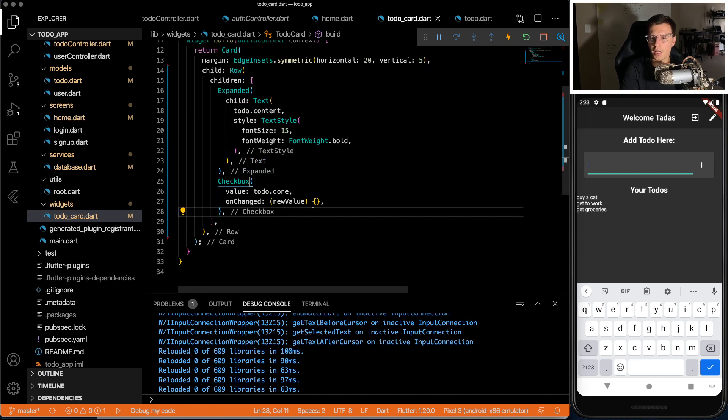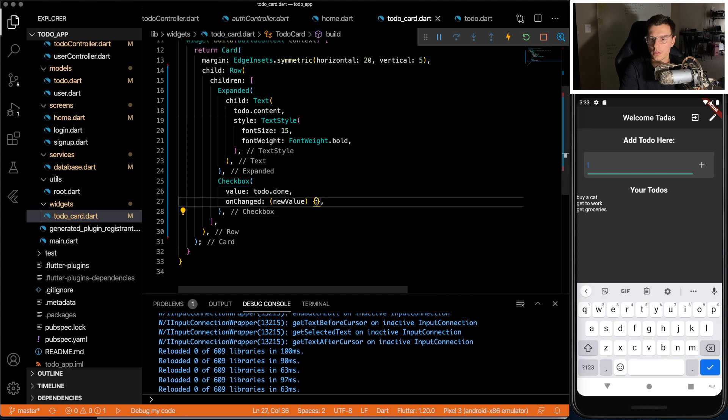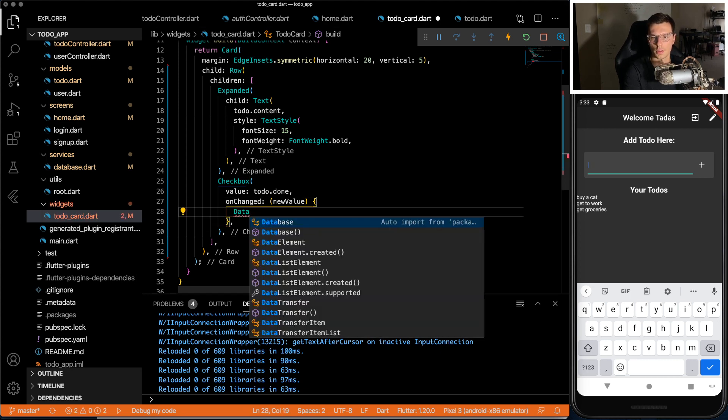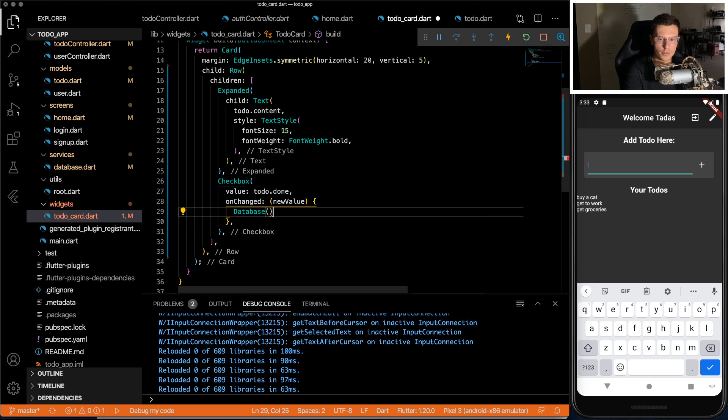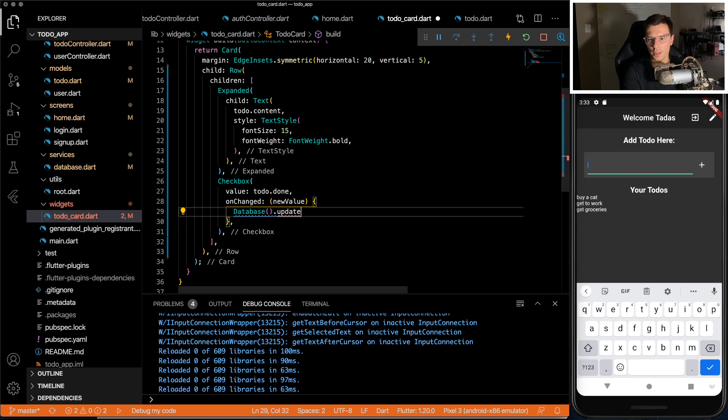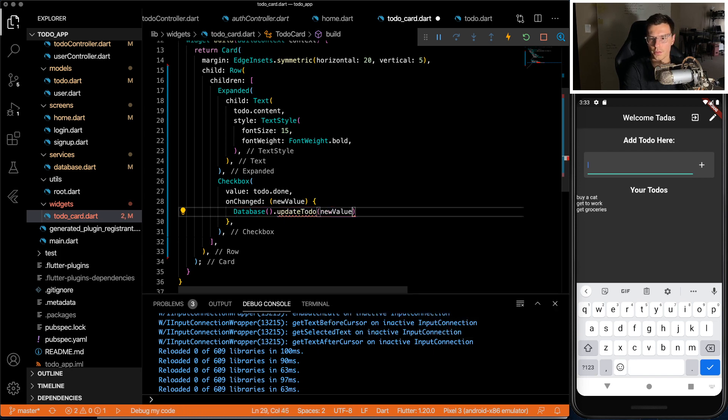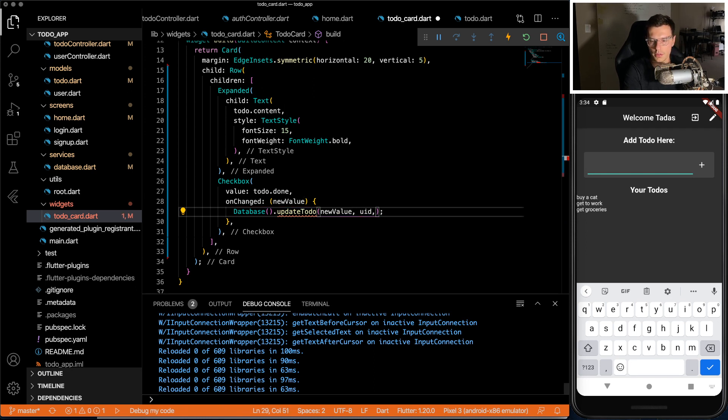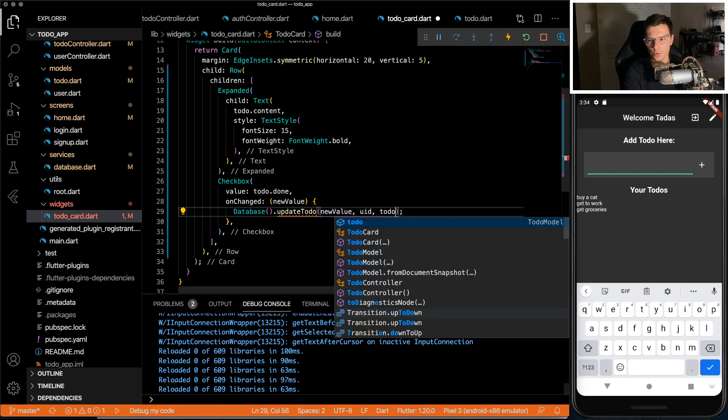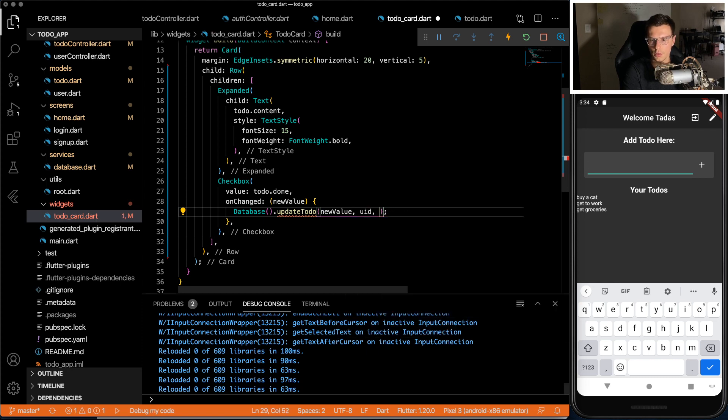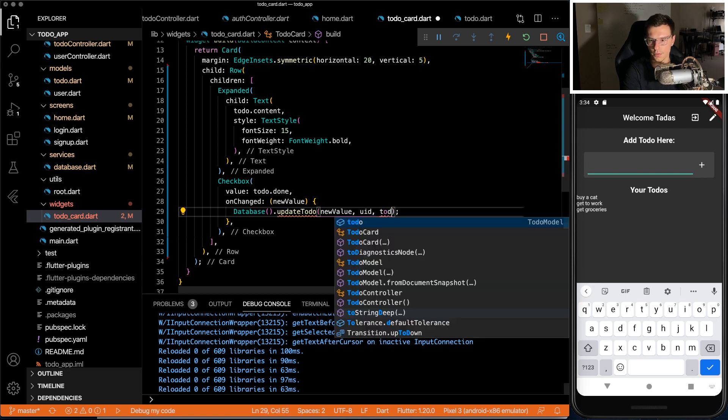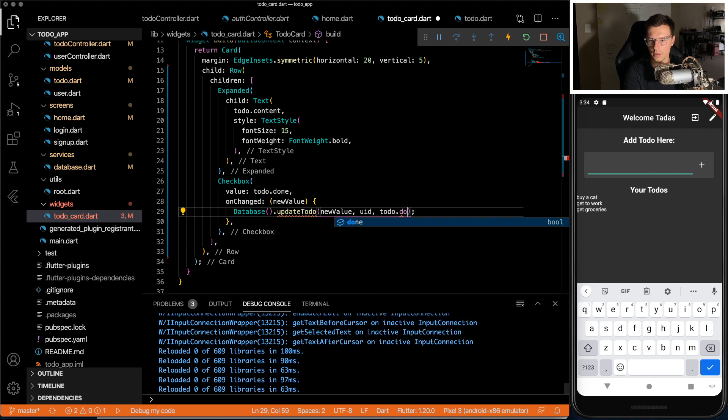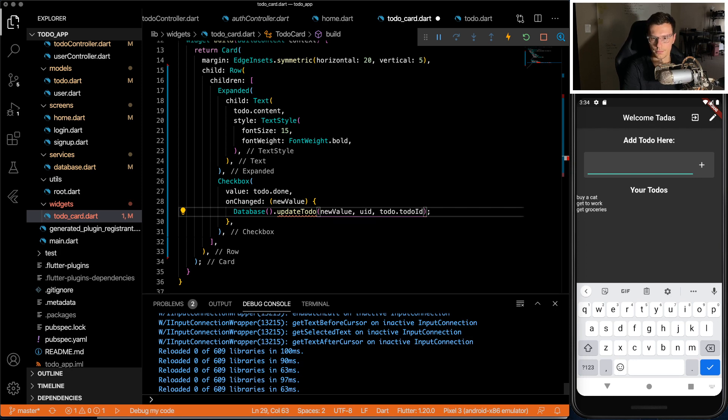The value is going to be to-do dot done. And then on change, we're going to have to update the database with the new value. So I'm going to call the database. I'm going to do update to-do and we're going to pass a new value in. But to know which to-do update, we need to pass a UID as well, and then a to-do ID, which we will get from to-do dot to-do ID.